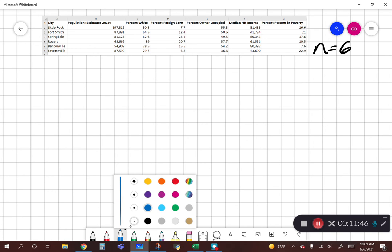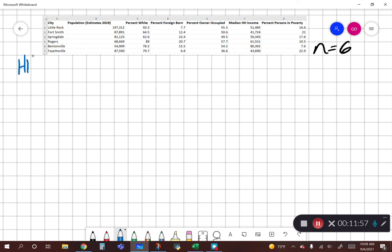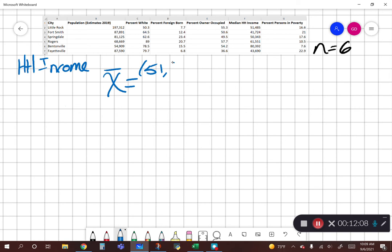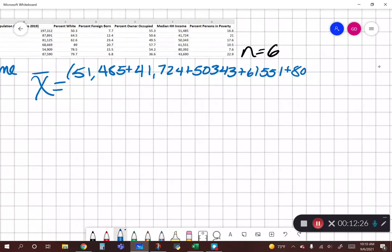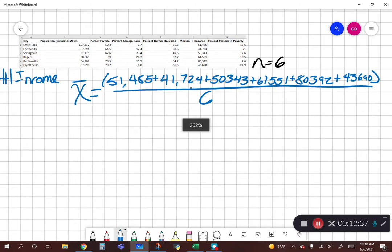Now we're going to look at median household income — what's the average median household income across these six cities. So for our numerator we have 51,485 plus 41,724 plus 53,343 plus 61,551 plus 80,392 and then our last one, Fayetteville, of 43,690, again still over our denominator of six.